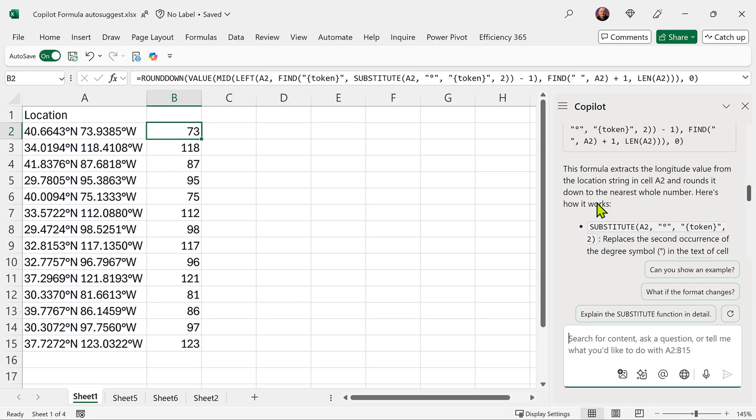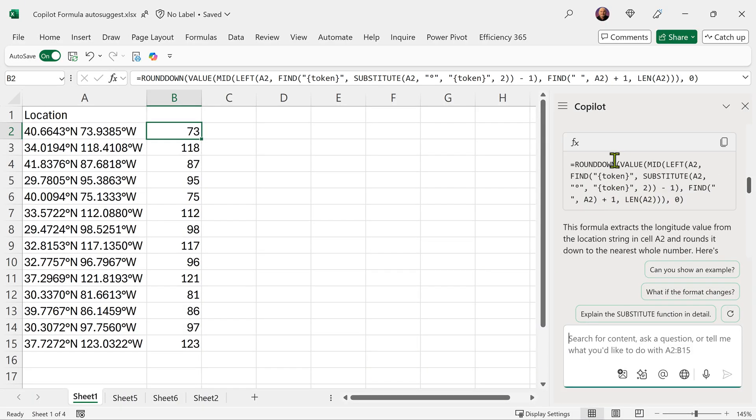So now it's telling me exactly what happened in that formula. Now you'll notice that there is something called token. I broke my head over it and then it told me, don't worry, token is just a temporary placeholder.